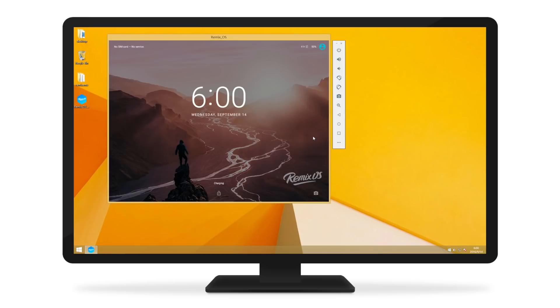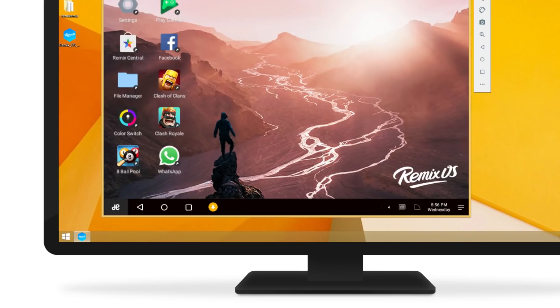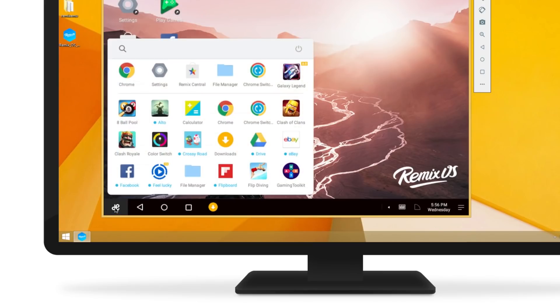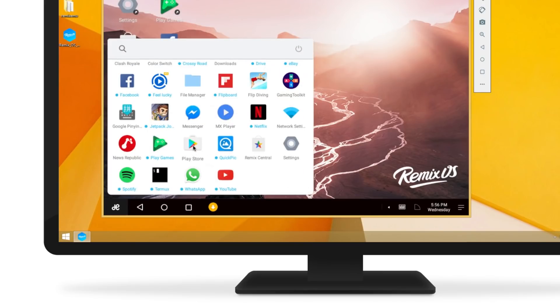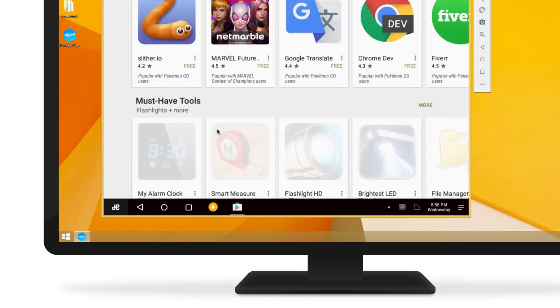So let's see what you can do with RemixOS Player. With full access to Google Play, you can run all the Android games and apps you want.